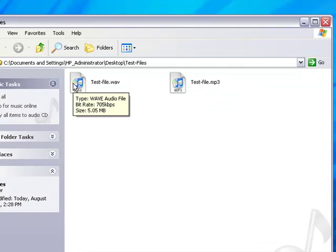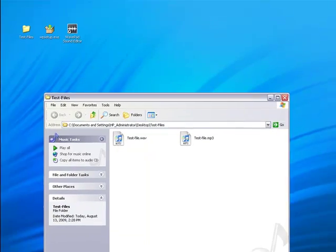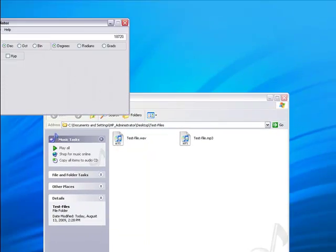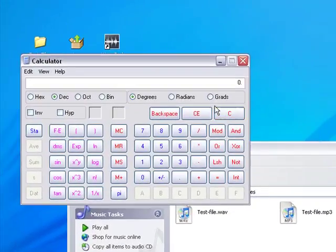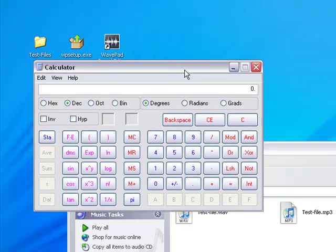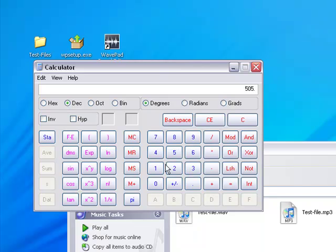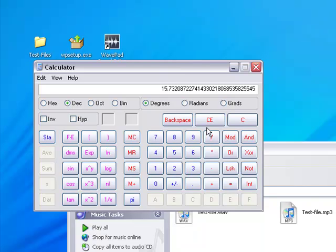5.05 megabytes is 5,050 kilobytes. So let's just, I'm going to pull up the calculator here real quick. And let's do the calculations. See how small, how much smaller our new file is. So 5,050 kilobytes divided by 321 kilobytes. That is, that means that our new file is 15.7 times smaller than our original file.